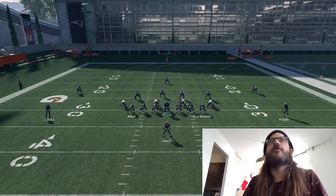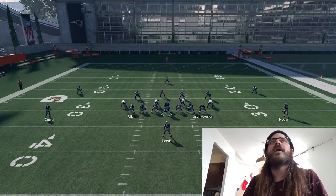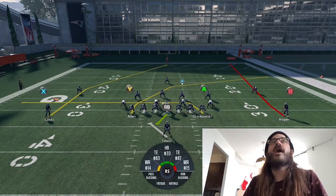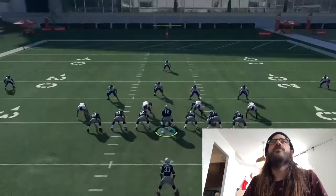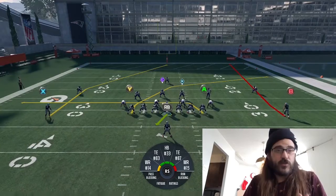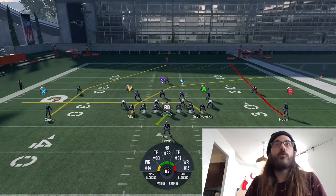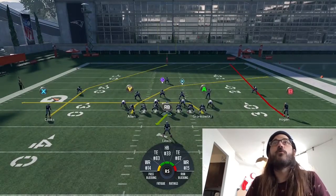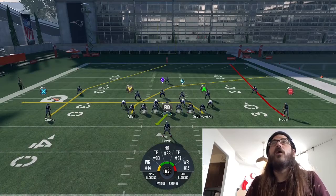Let's start with my favorite play, the PA rollout. Gronkowski, we're going to put him into a drag, and I'm going to block the running back — put him into a pass block — so that will eliminate the play action, and I just find this so much more effective.